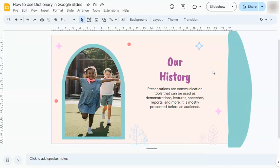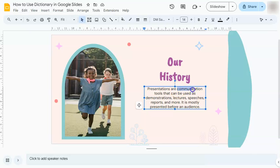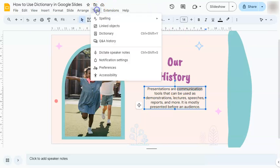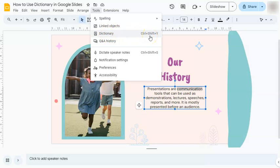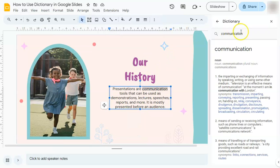Another way to do it would be to again select the word that you want to get the definition of. Go to Tools on your menu bar and select Dictionary right here — and we have our keyboard shortcut that we just used a while ago. Go ahead and click on it, and again your dictionary will appear on the right with the definition of the word that you're looking for.